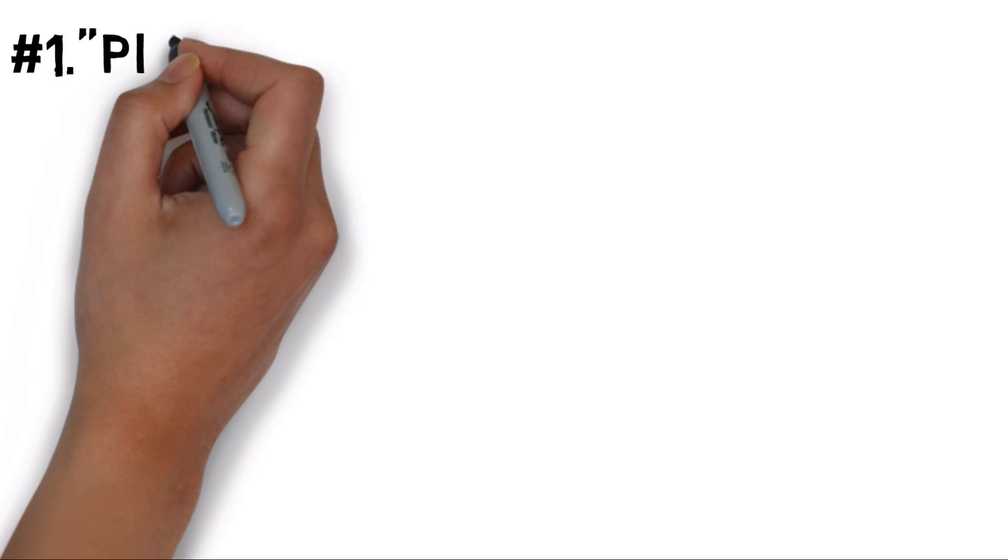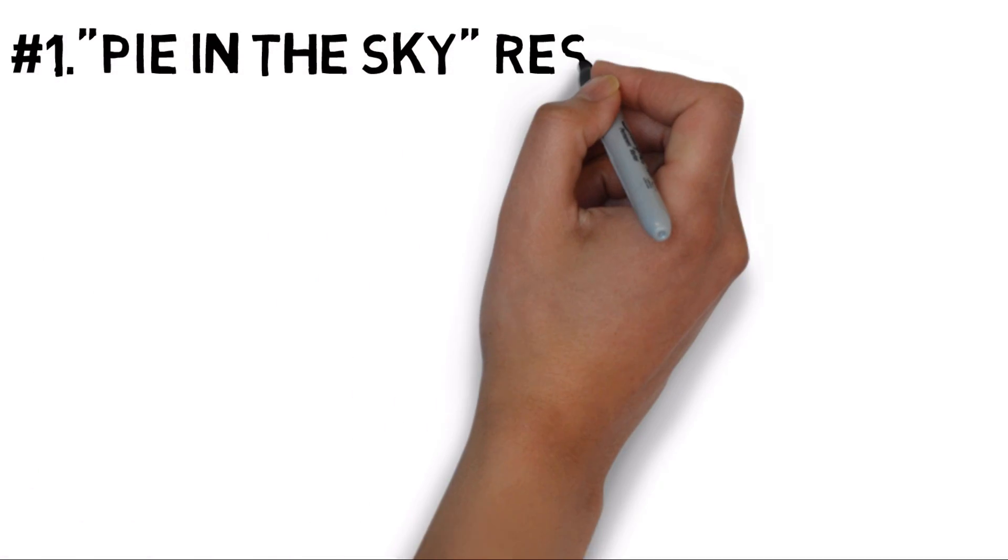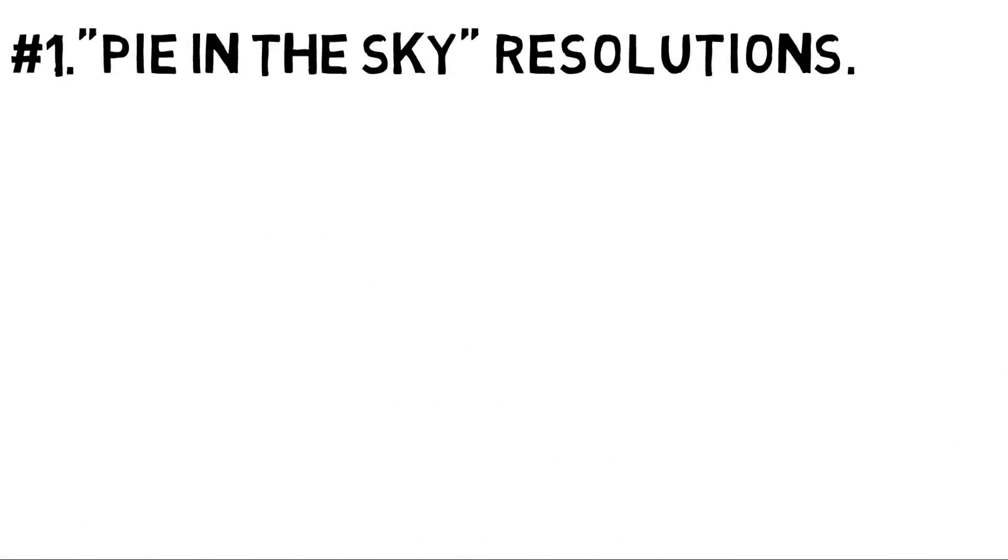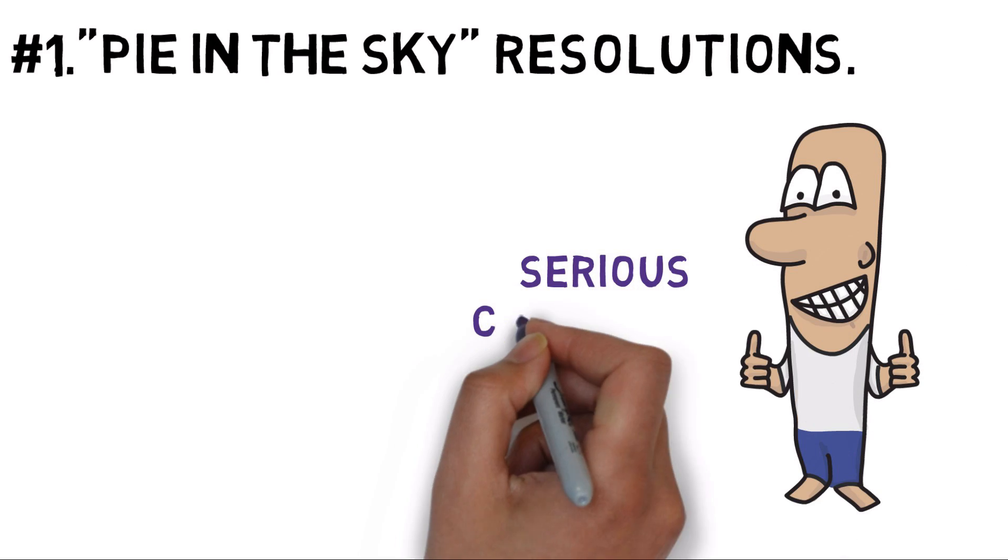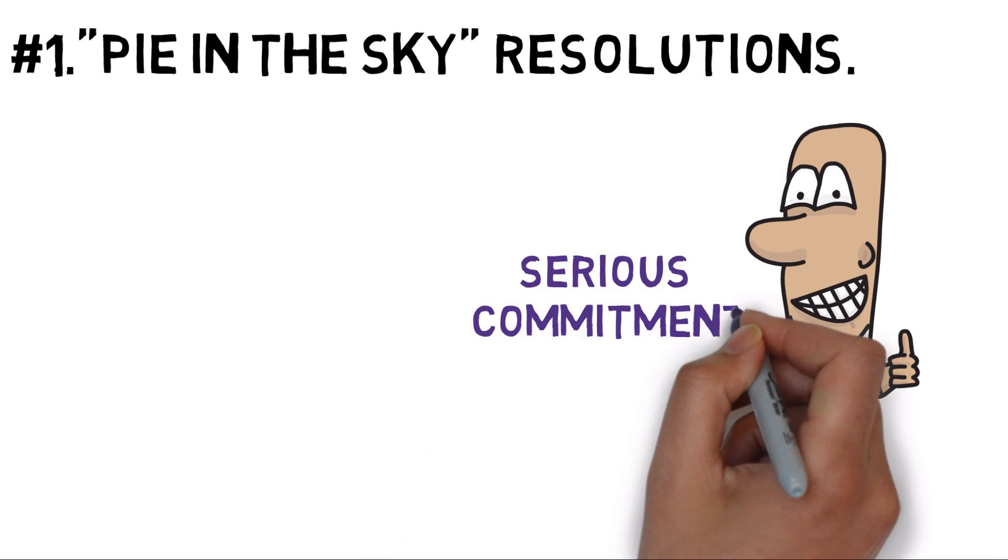Number 1: Pie-in-the-sky resolutions. Even though making a resolution is thrilling, keeping it isn't easy. Many people aren't ready to make the serious commitment needed to succeed.